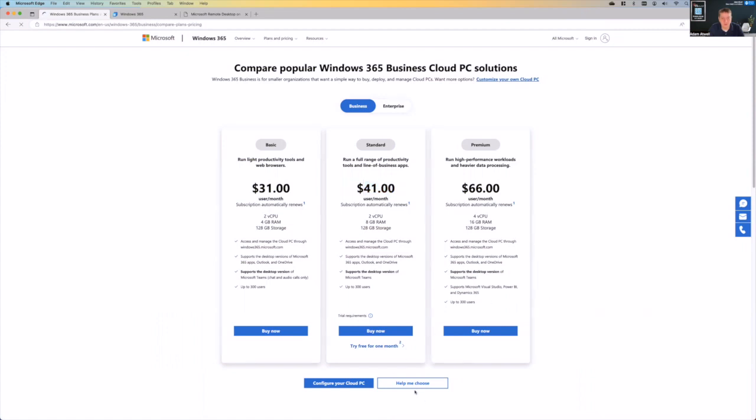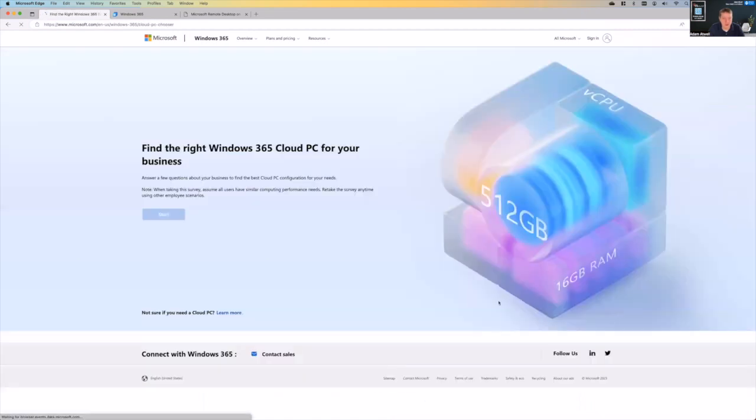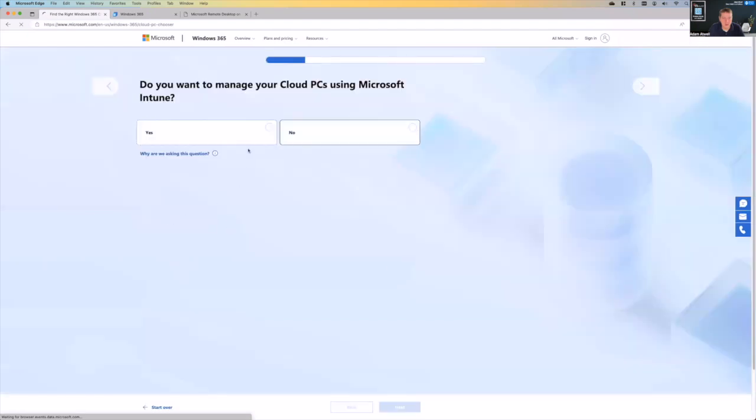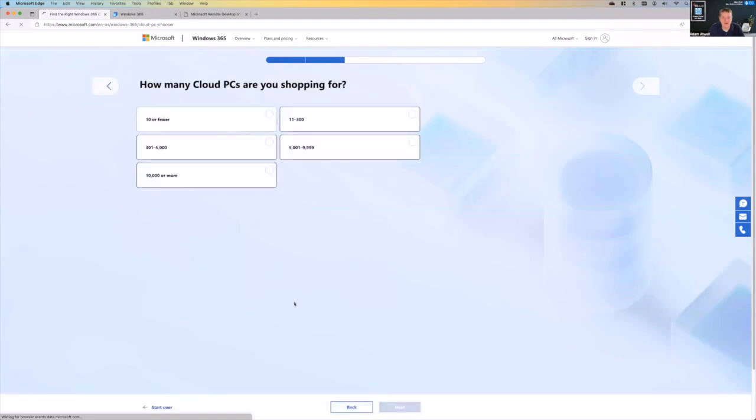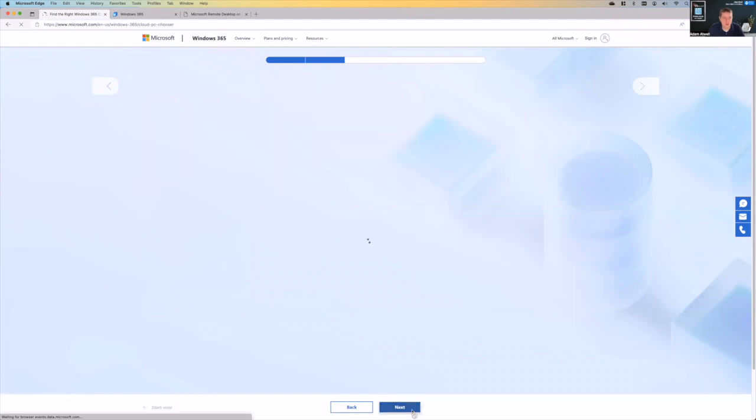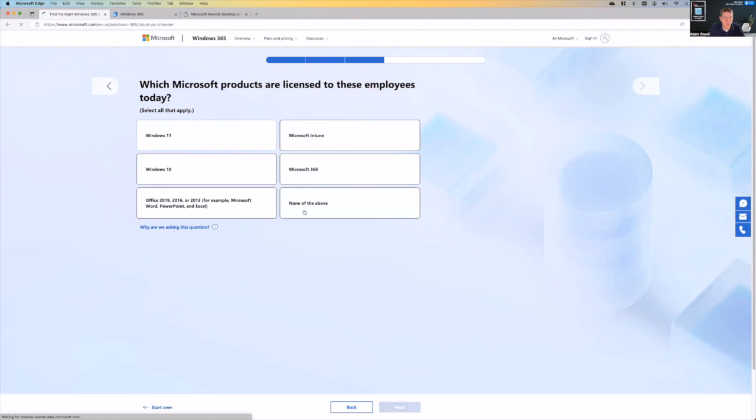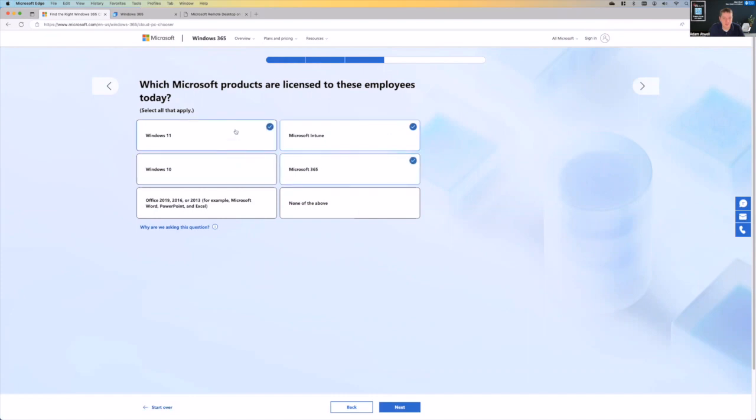You can also go through this help me choose a scenario picker, and it'll ask you the right questions. Do you need to manage your devices with Intune? Well, I would hope so. So you say yes there. How many PCs are you shopping for? We're just looking to get two or three. So we're going to go with 10 or less. And then which of these products are you already licensed for? Well, we have Intune. We do have Microsoft 365. We do have Windows 11 and 10. And then, of course, we have Office.